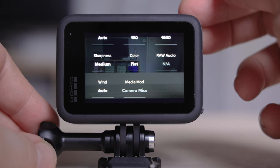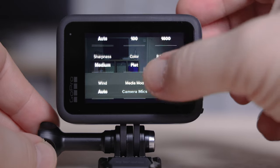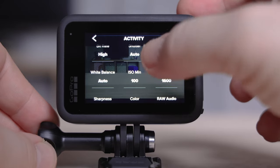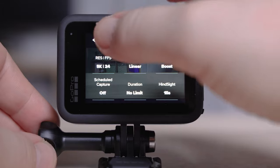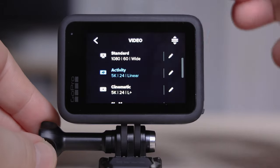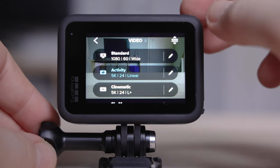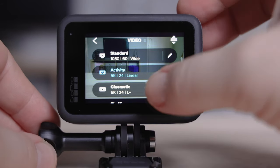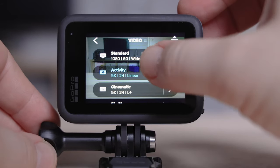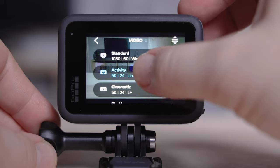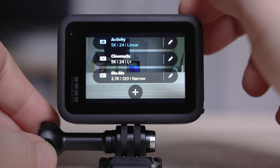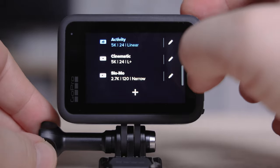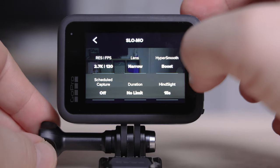So we've got the best quality video setting in 5K. Now we're going to create our own profile for slow motion. This is brilliant because when you're shooting video, creating slow motion footage really adds something extra to your video footage.